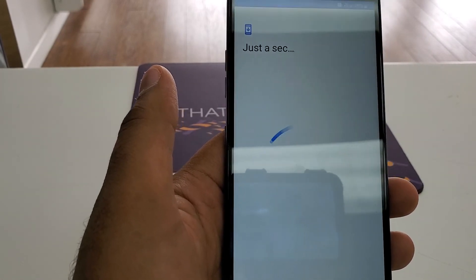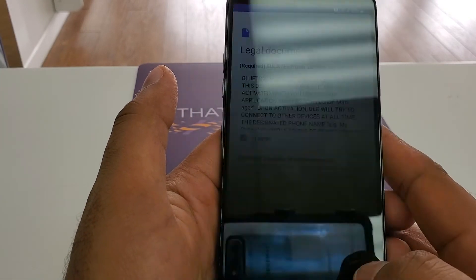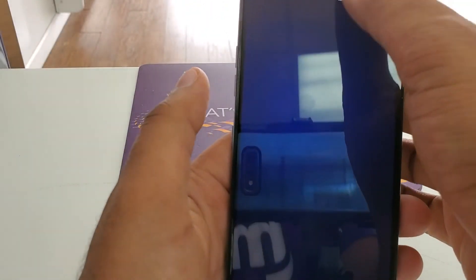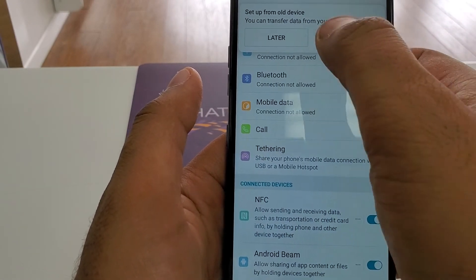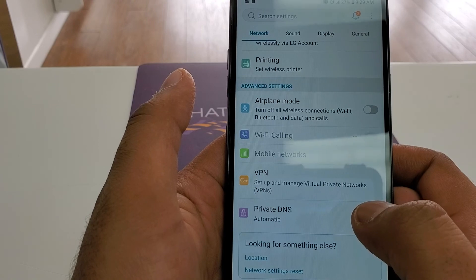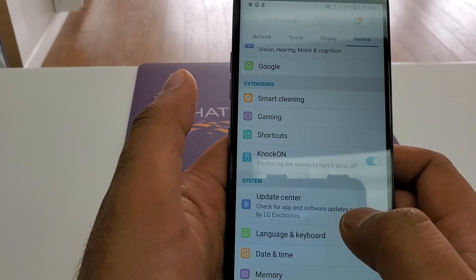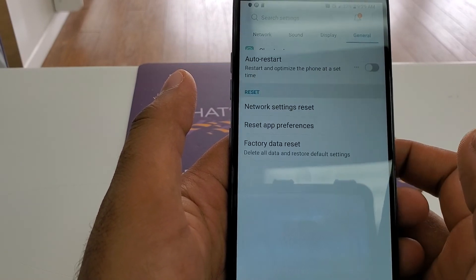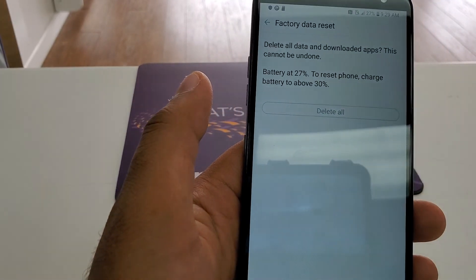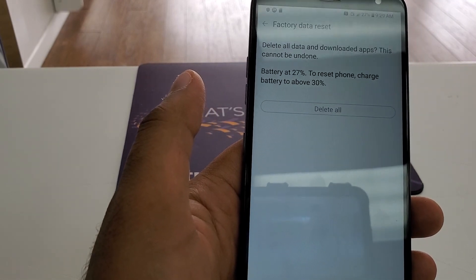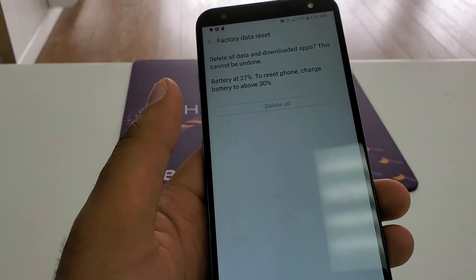Agree, agree. Go to settings, reset and restart, factory data reset, reset the phone. The phone needs to be at 30 percent charge. After that we can hard factory reset the phone and you guys are good to go. Thank you, have a nice one — enjoy your time guys!